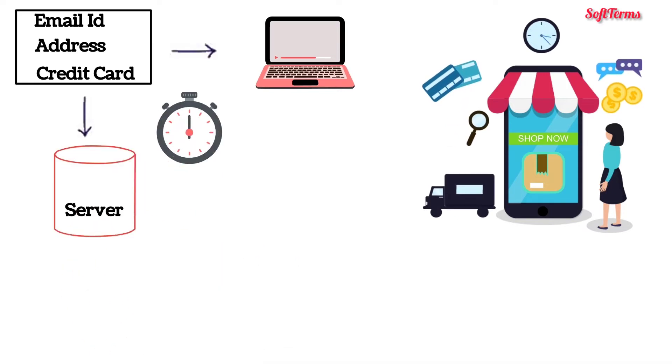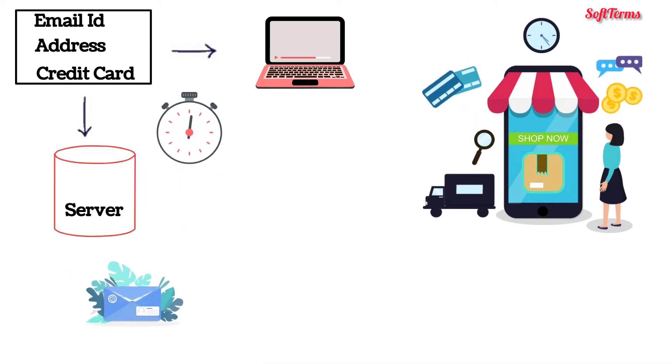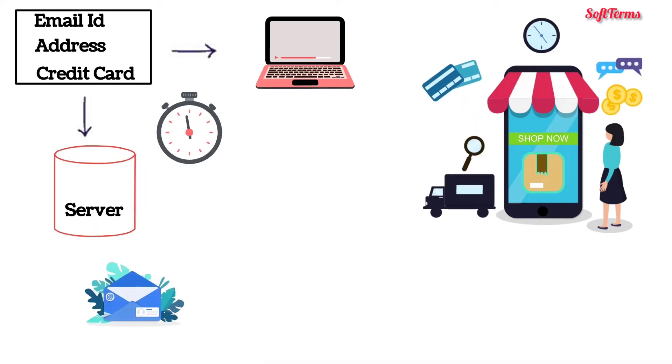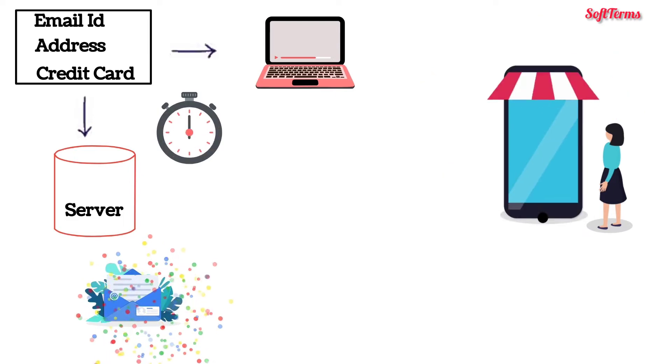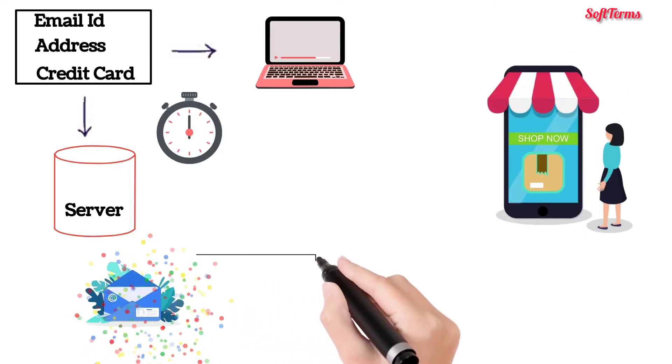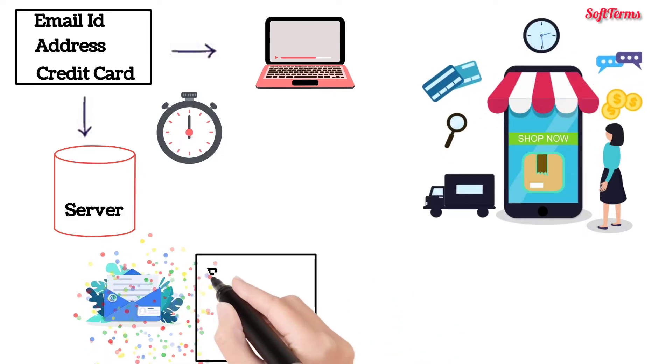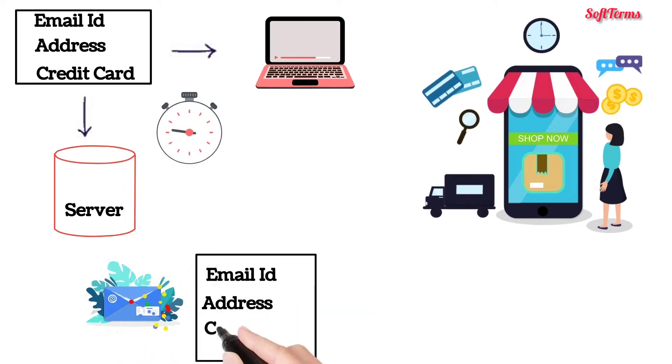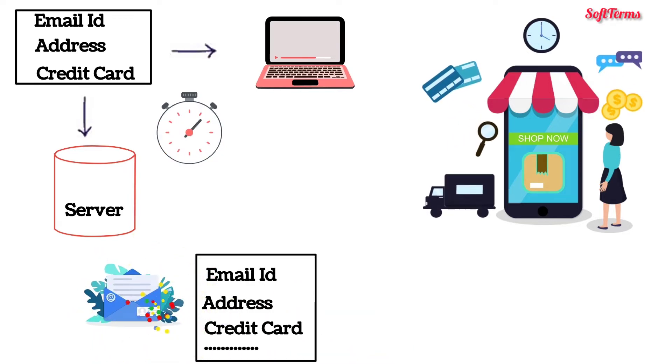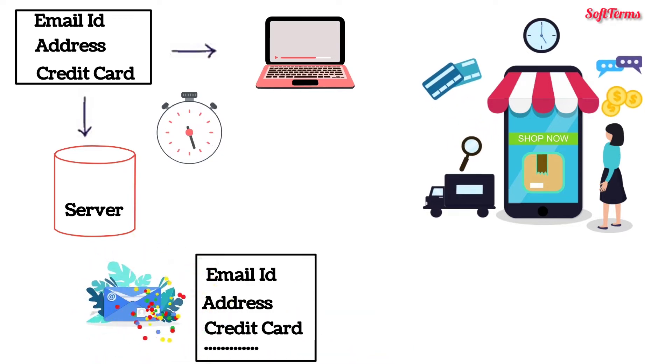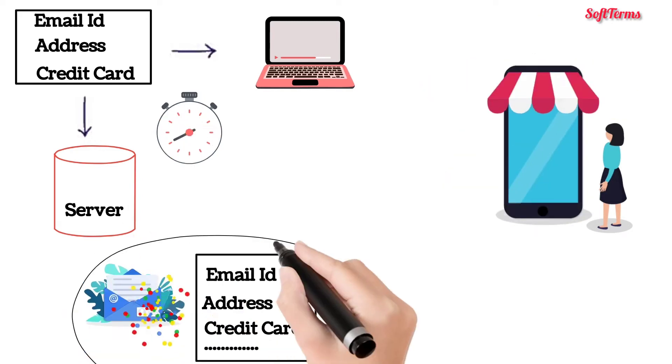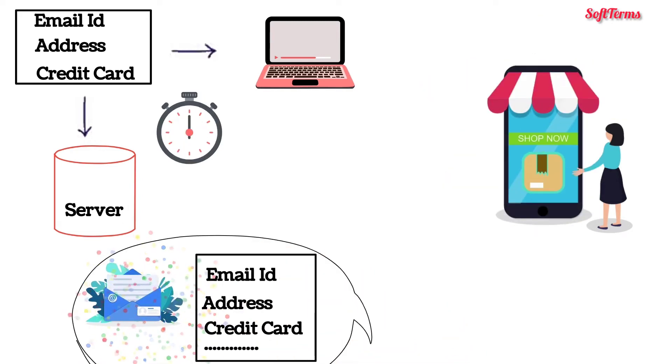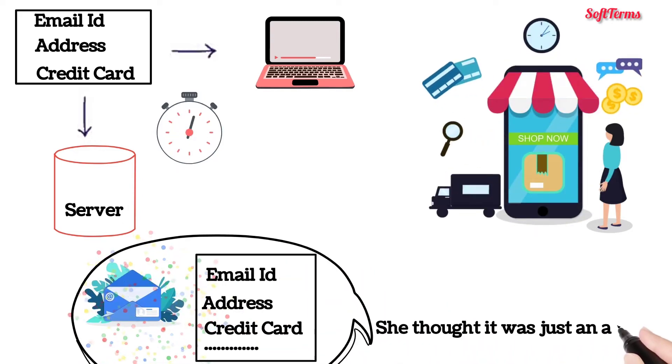One day Sara received an email which stated her eligibility for a special discount voucher from www.dross.com. In order to receive the coupon code, she was asked to fill her www.dross.com account credentials. This did not seem fishy at the time as she thought it was just an account verification step.